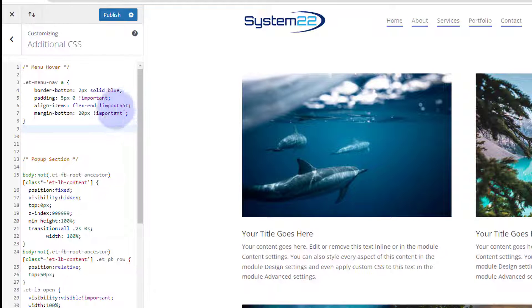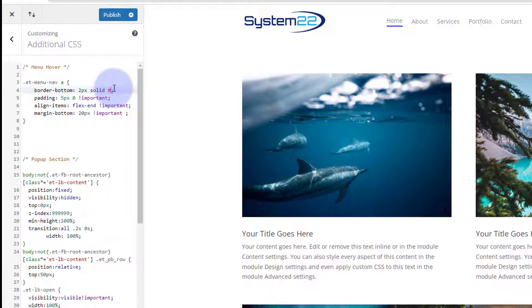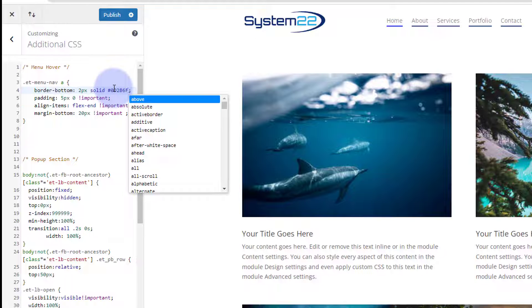And let's change that border color now. That was a hex color. Border-bottom, instead of blue, as it's a hex color, I need a hashtag in front of it, and then paste the number so it's the same color as my actual logo there.